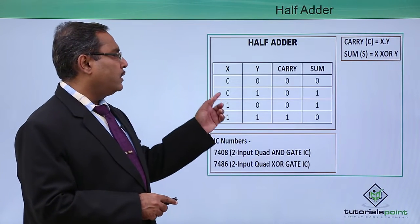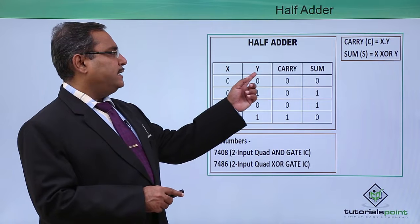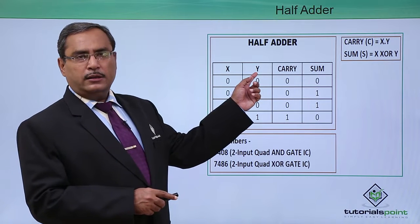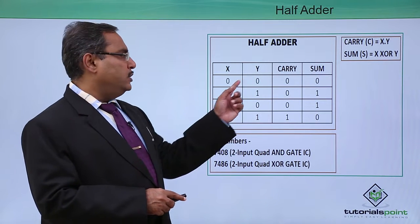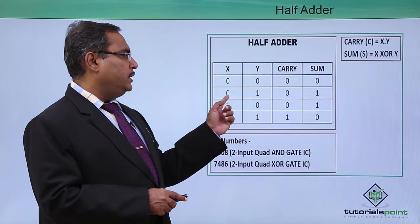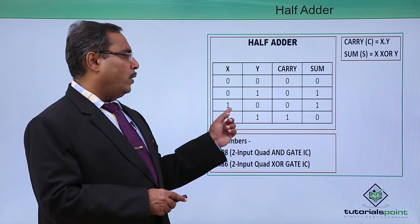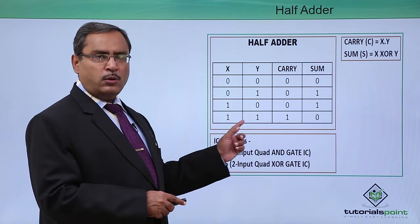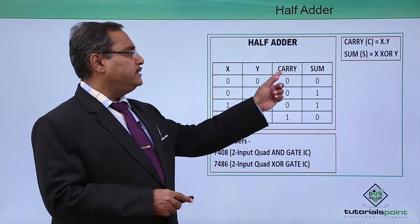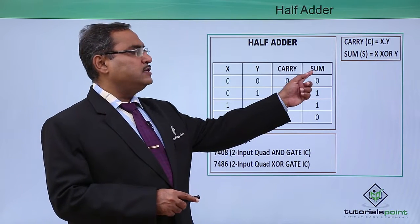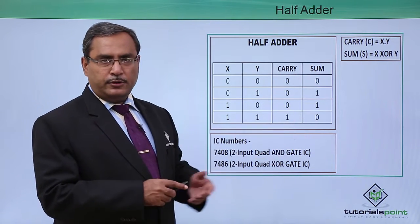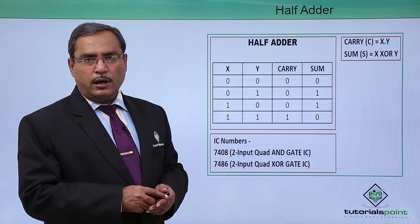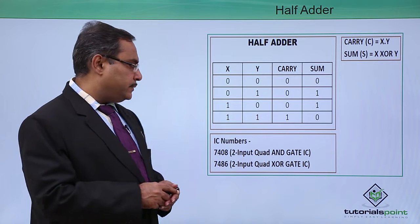Here is the respective truth table for us. X and Y we are having four input combinations: 00, 01, 10 and 11 and this is my carry and this is my sum. This is the very common truth table for half-adder circuit.